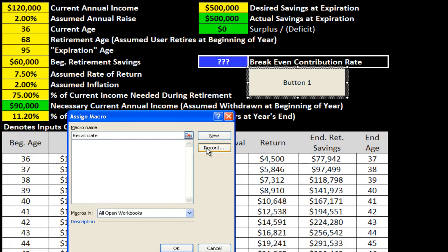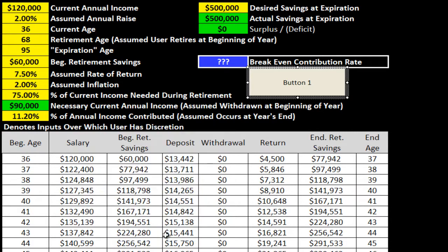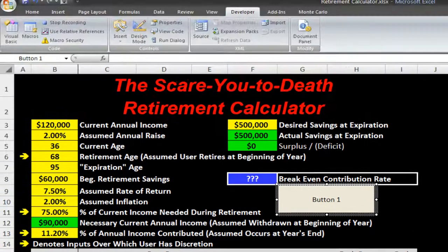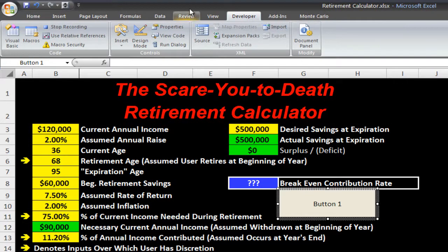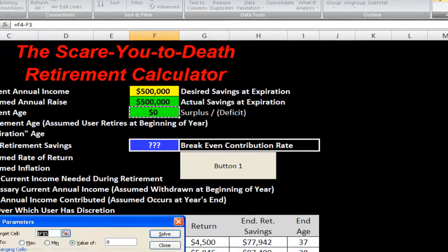Once I hit the record button, Excel is going to record everything that I do. I'm not going to give it a shortcut key — you could, but we're just going to use this button. So I'm going to click OK. At this point, Excel is recording everything that I do, so I'm going to go to Data > Solver.